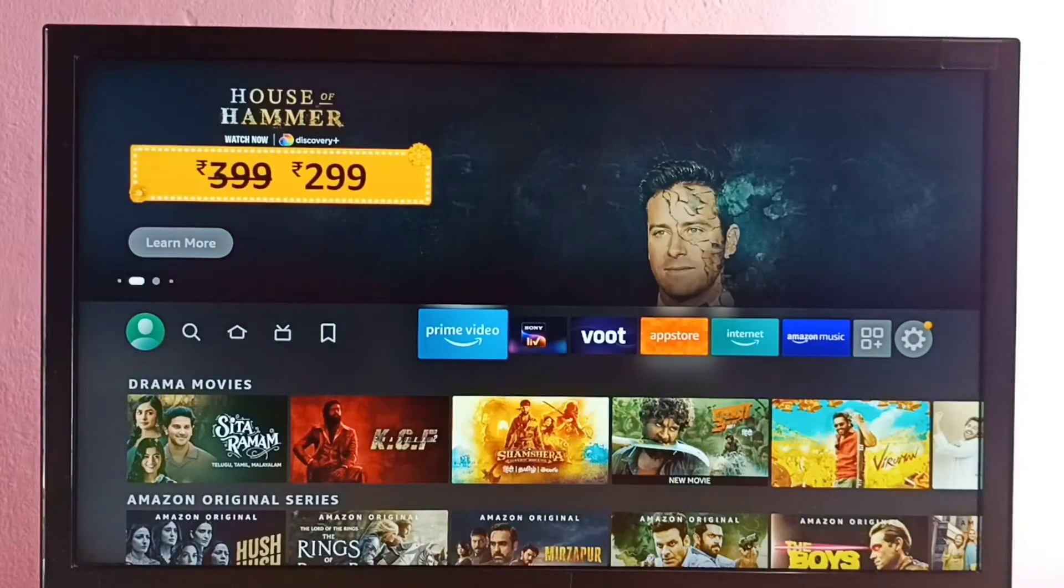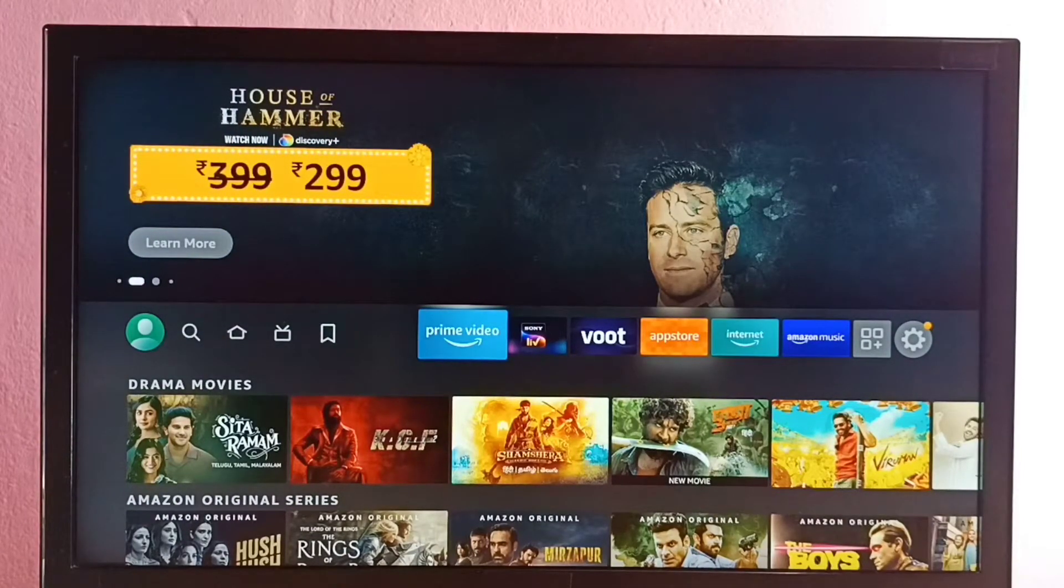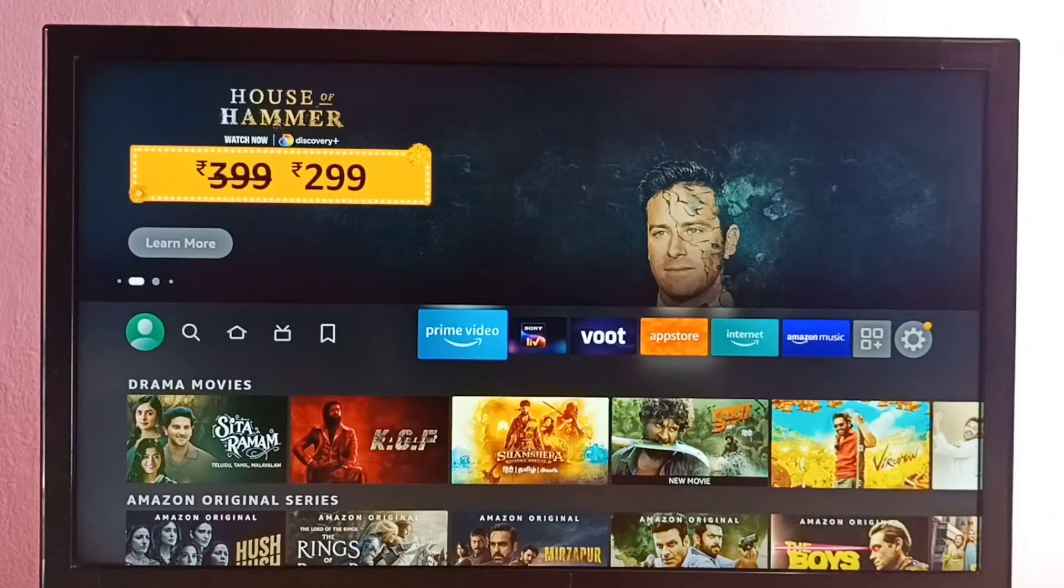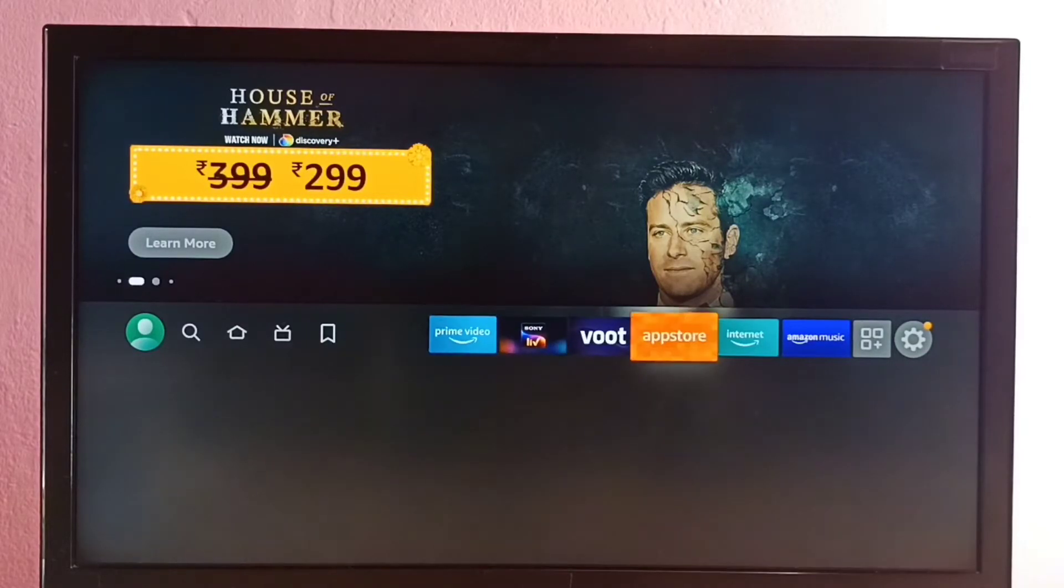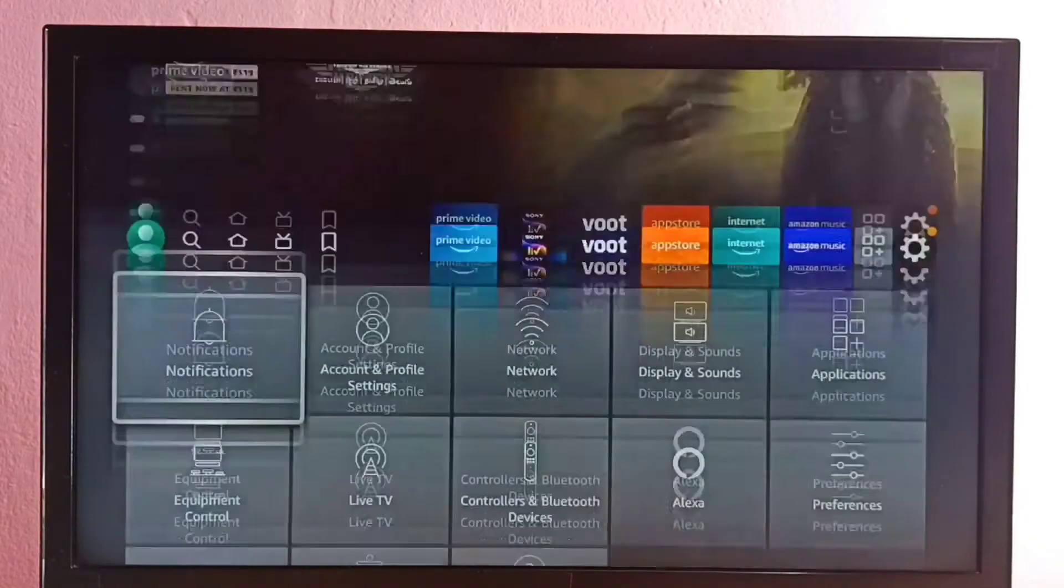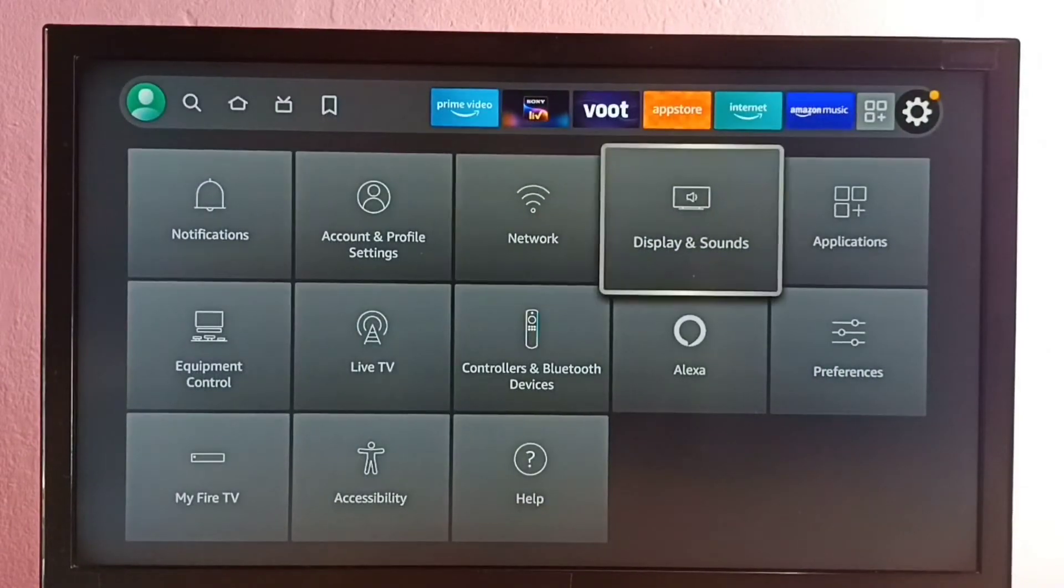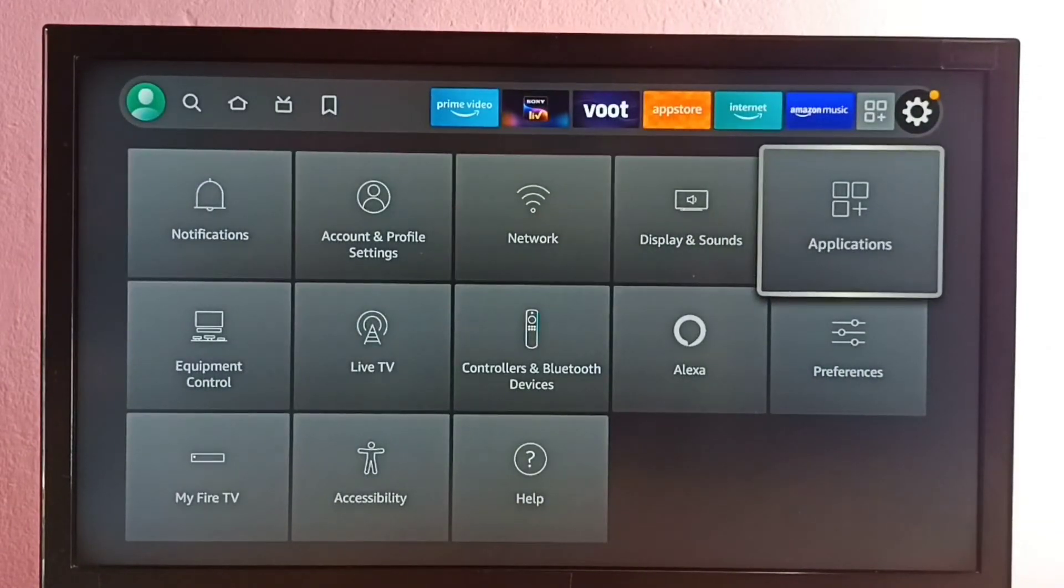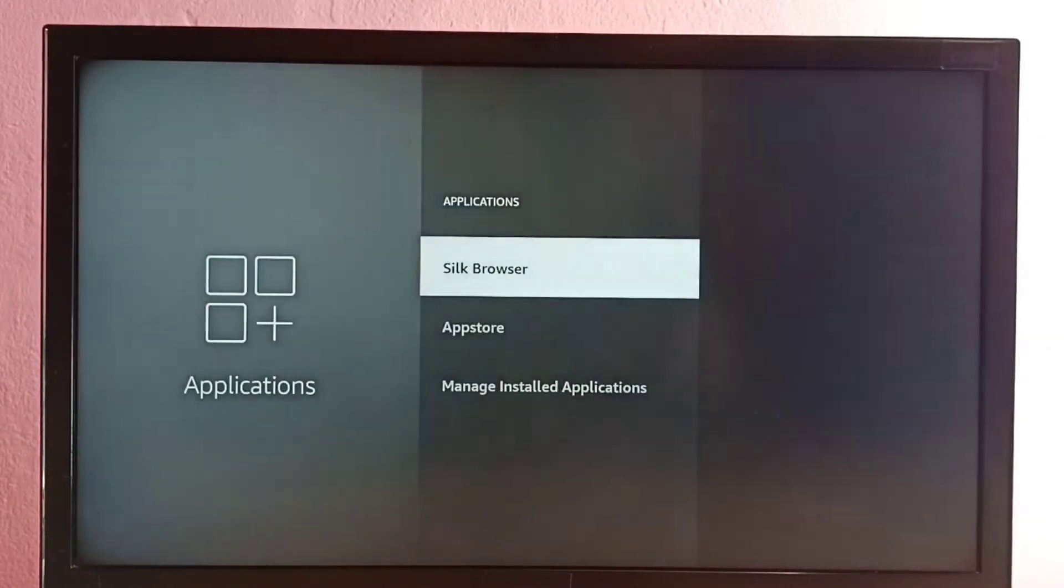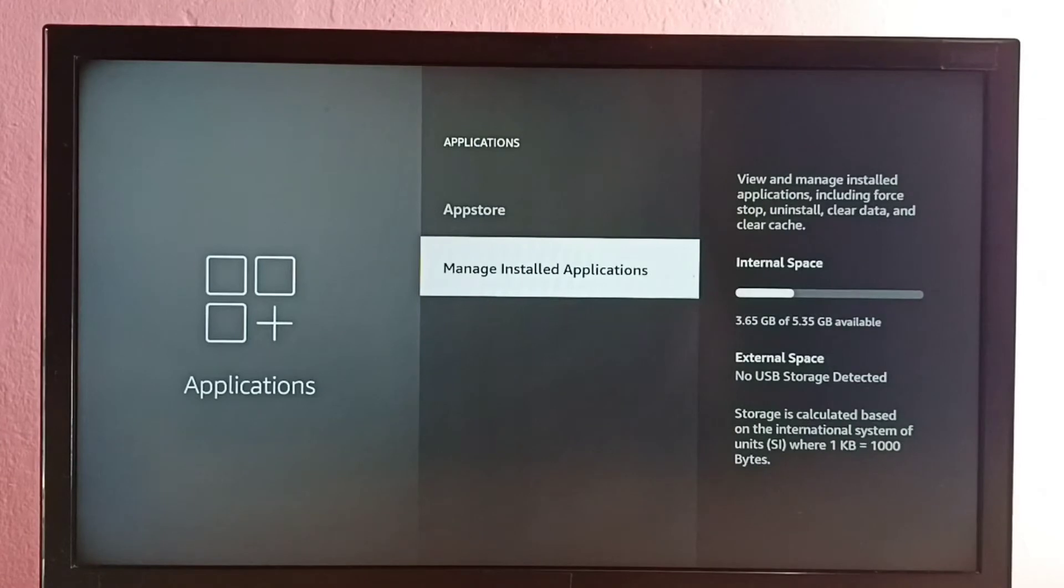Hi friends, this video shows how to force stop Sony Live app. So first, go to Settings, then select Applications, then select Manage Installed Applications.